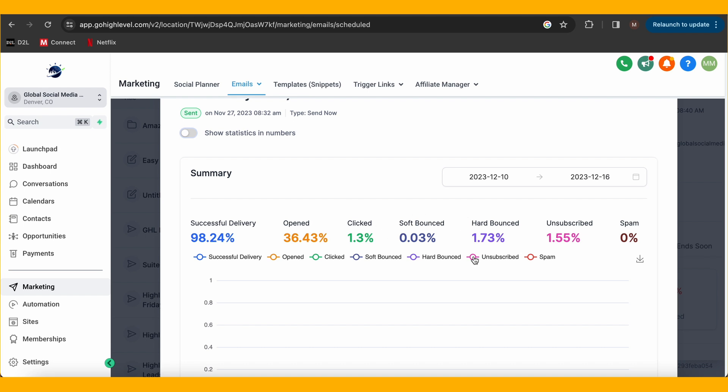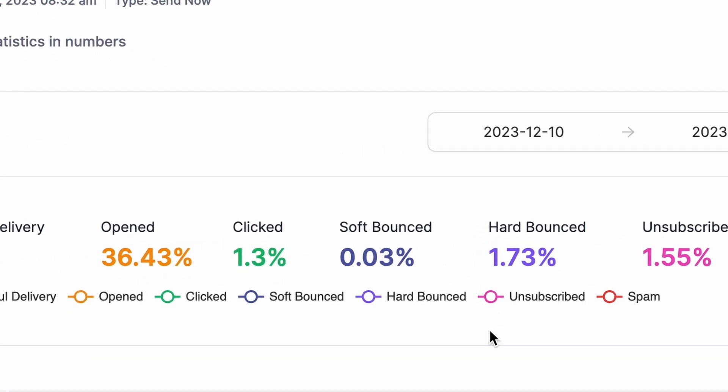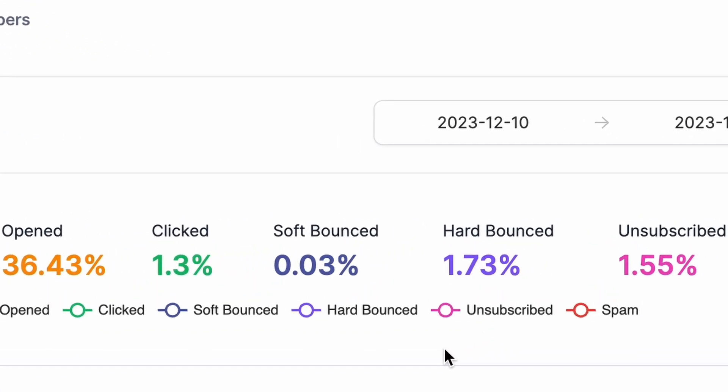Beware of bounced emails — these could be due to errors on either end. If your bounce rate creeps over 2.5%, it's time to raise an eyebrow. Push it to 5% and your domain might just take a little nap.